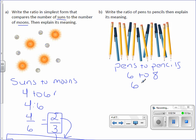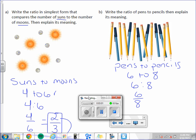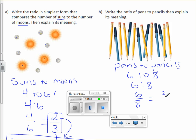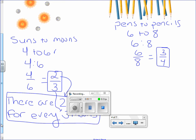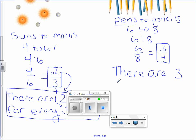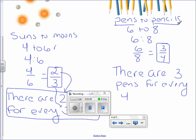This can be written as a ratio or as a fraction. We want to reduce, so we divide the numerator and denominator by two and get three-fourths. When it says explain the meaning, you are just explaining what the three-fourths means: there are three pens for every four pencils.